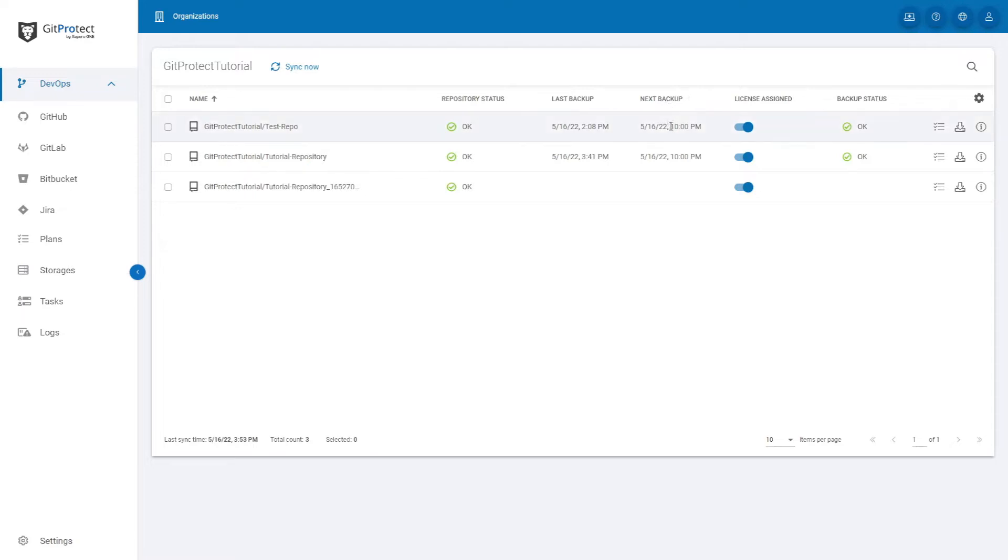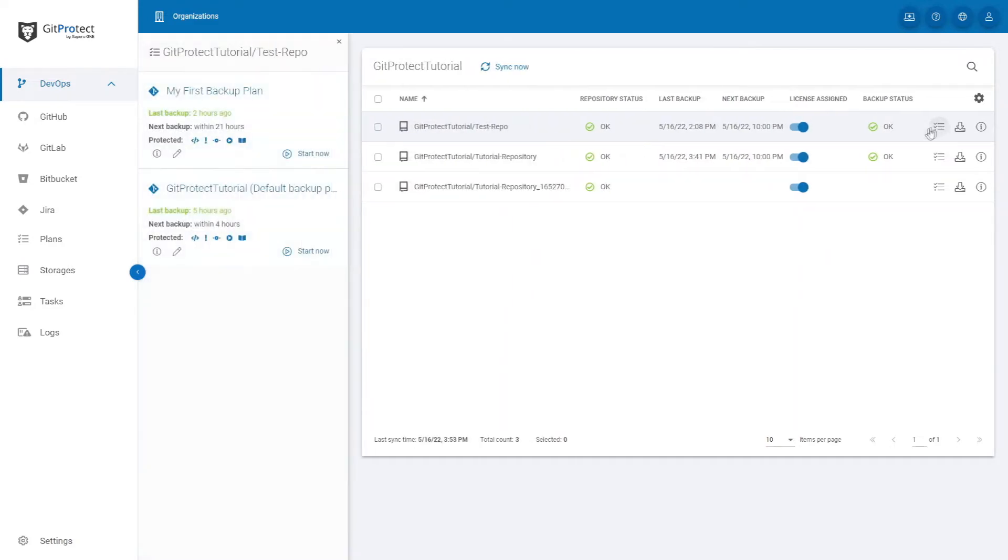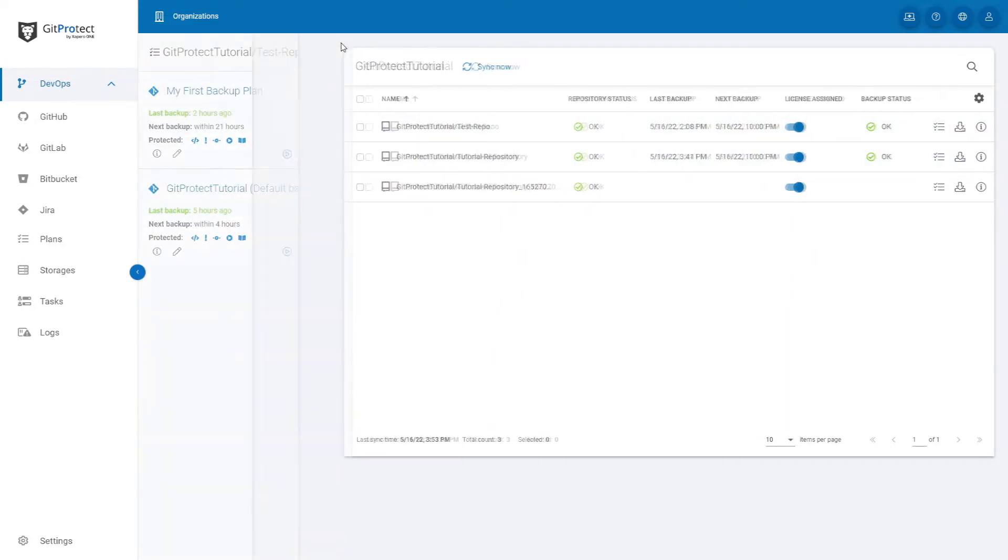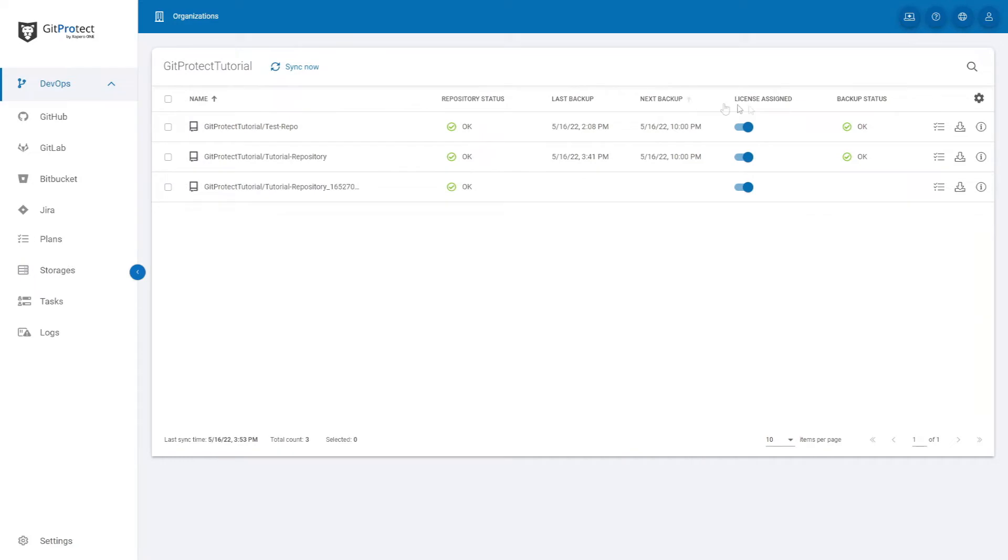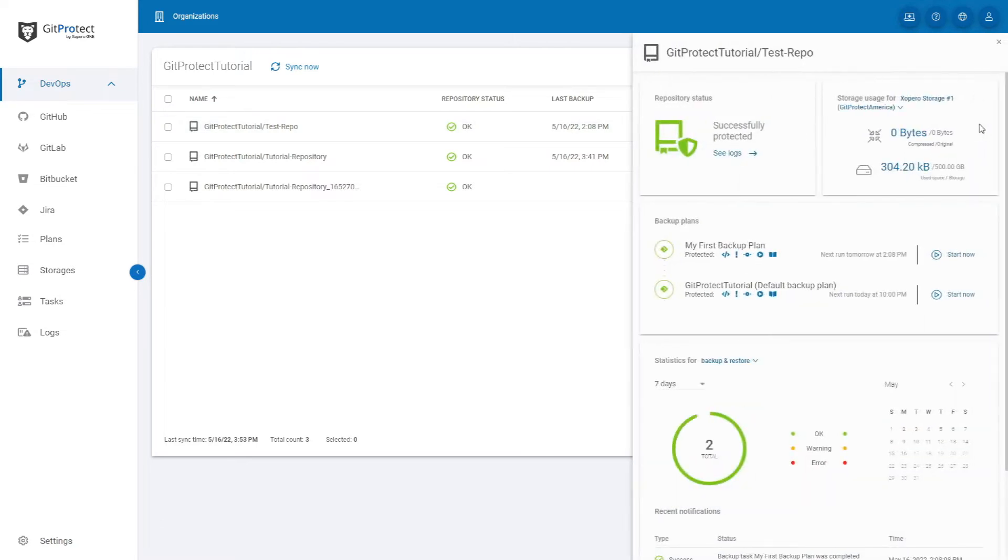On the right side there are also three buttons. The first one allows you to see the list of plans assigned to each repository. The second one takes you to the restore process, which we will go through in a second, and the last one allows you to see all of the repository details.